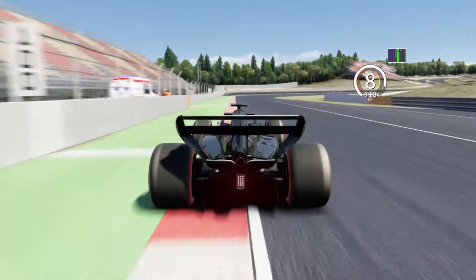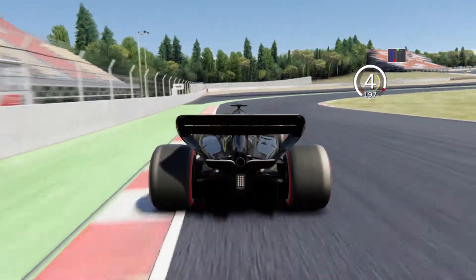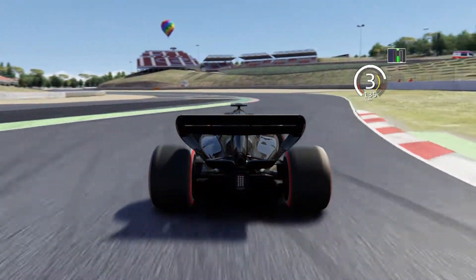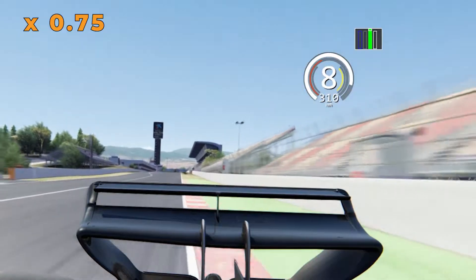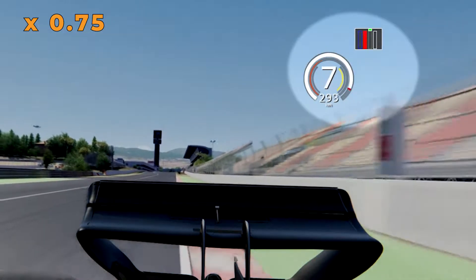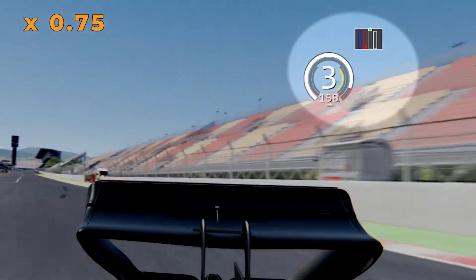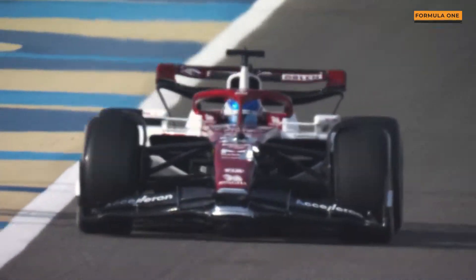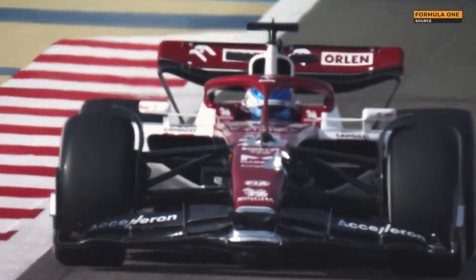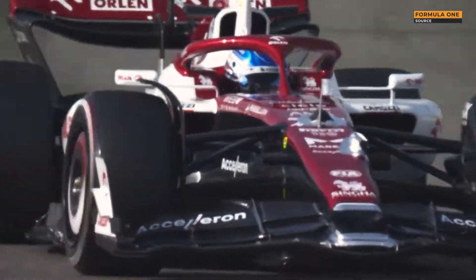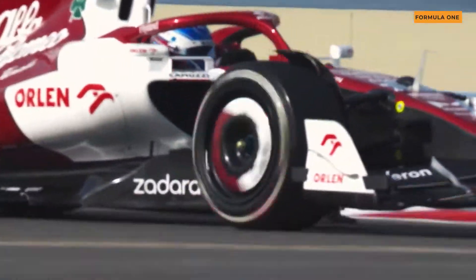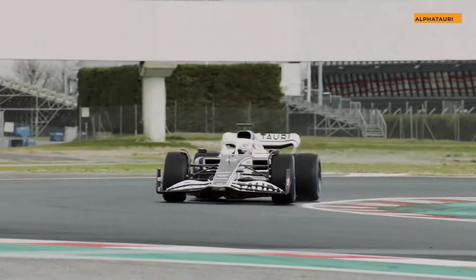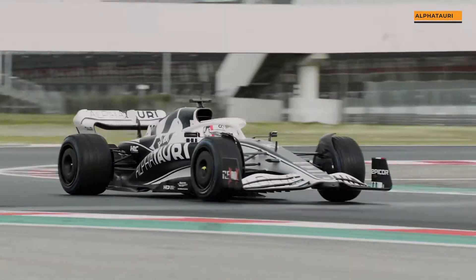The DRS system remains active as long as the driver is using the accelerator pedal, or until the driver presses the brake pedal. The flap returns to its normal high downforce configuration, producing downforce as soon as the driver begins braking for a corner.